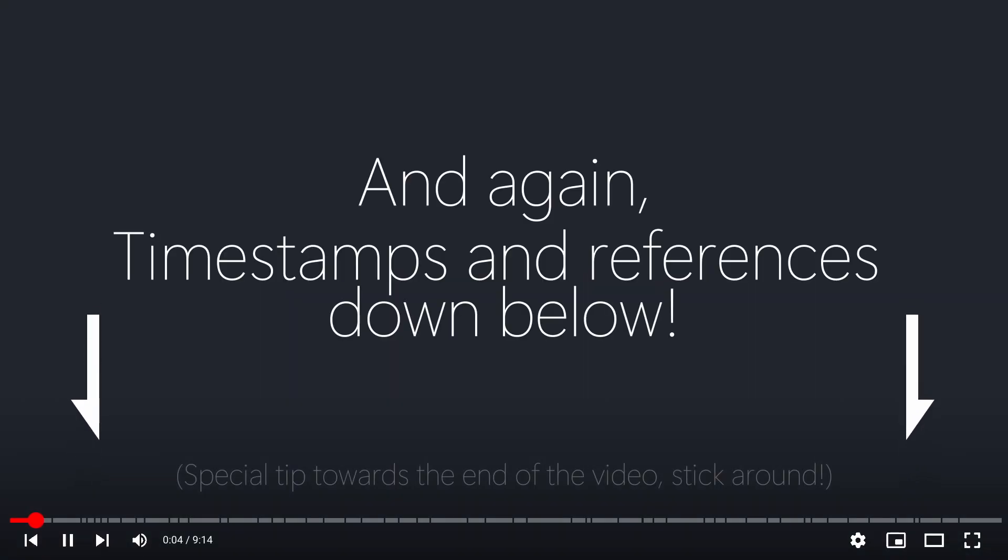You read the title. And again, like last time, timestamps and references in the description. Here we go.